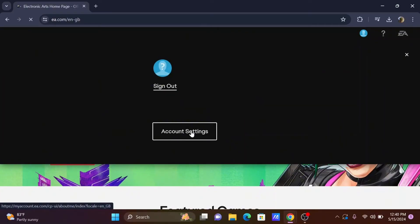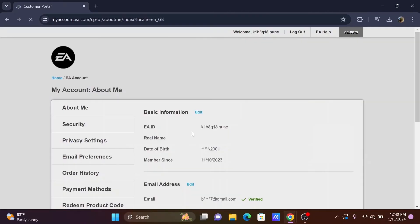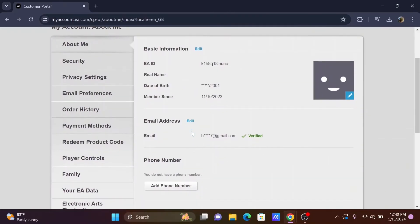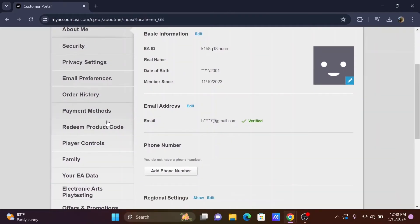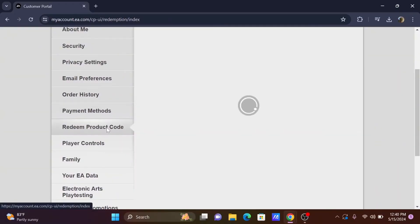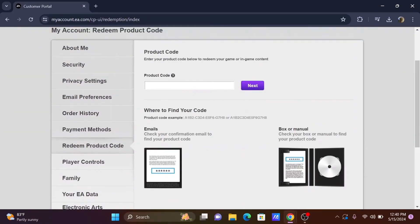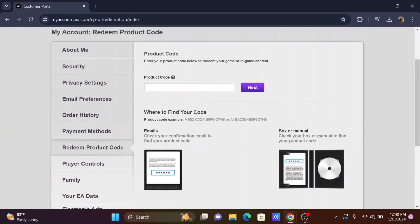You'll be redirected to your My Account info. From here, select Redeem Product Code. To enter the product code, just enter the code given to you in the dialog box.